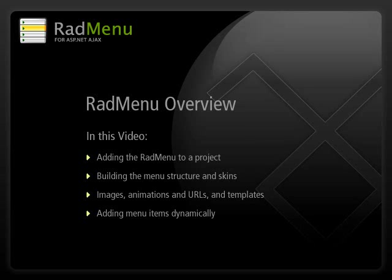In this video, you'll learn to build and manipulate the menu, customize it with images and skins, create templates for your menu items, and modify those menu items dynamically in code.